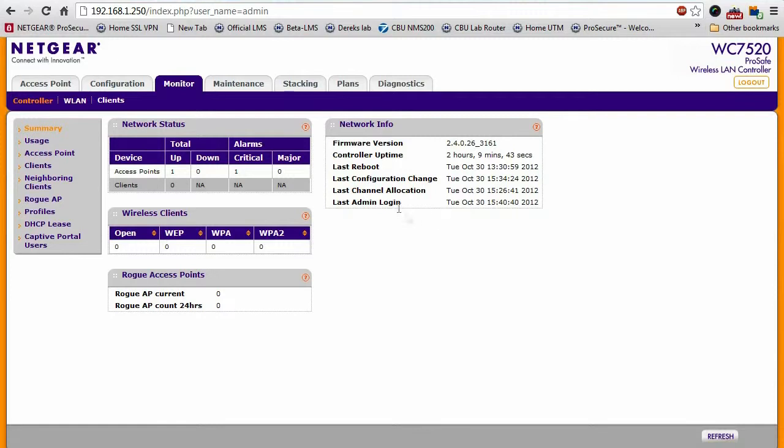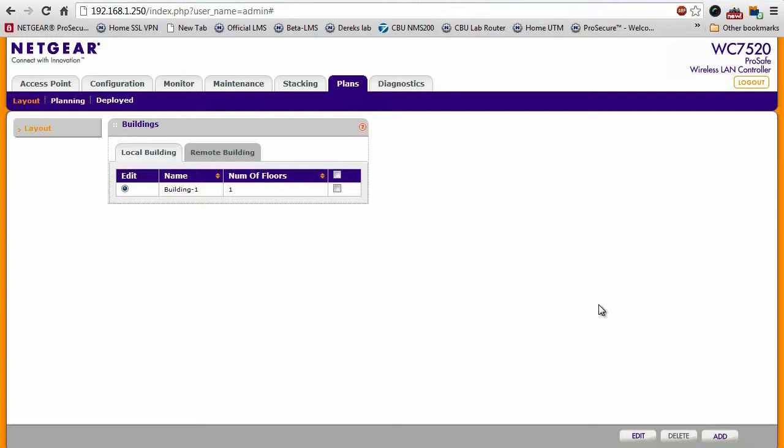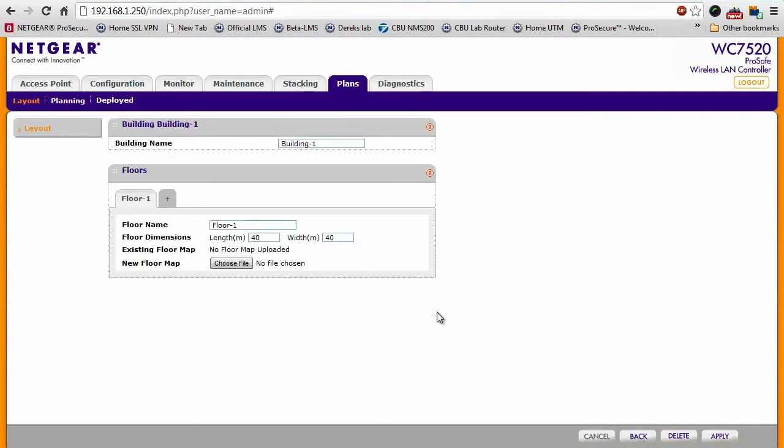The heat map tool is located underneath the plans tab. Before we can generate a heat map, we have to first define our location, our building or buildings, and the number of floors in each building. For the sake of demonstration, we're just going to have one building with one floor. So I'm just going to edit the default profile right here.